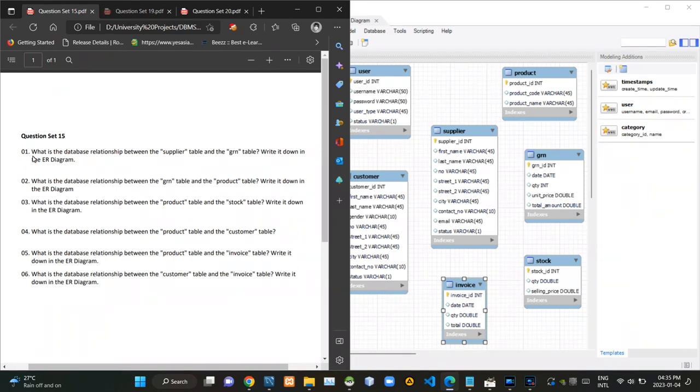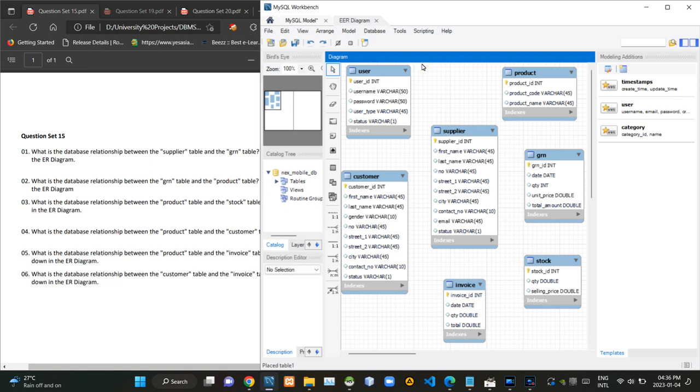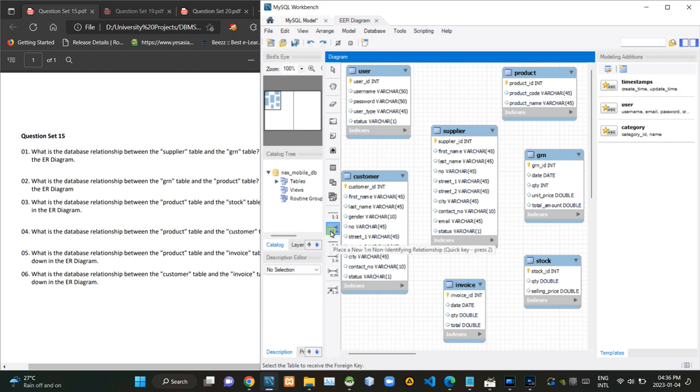In this first question, they are asking what is the relationship between supply and goods received note tables. Obviously, several goods received notes will be issued to the same supply on various occasions. So, there must be a one-to-many relationship between supply and GRN tables.